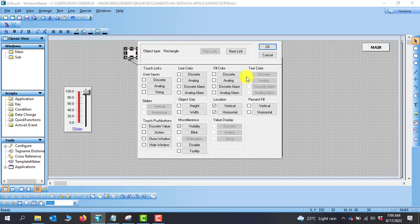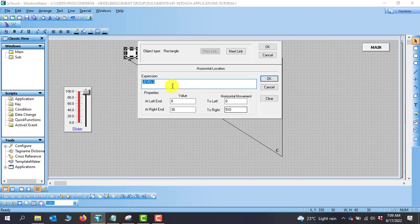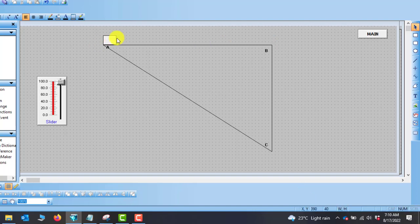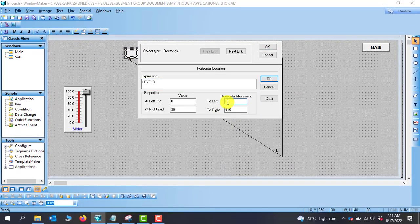We double-click the object to add properties. This is going to be our horizontal movement from A to B. I click on the horizontal property — the level is still picked from the level 3 slider. For the slider values, we move from zero to 30. For the distance, we measure: at the start it's 350, at the end it's 860, so 860 minus 350 gives us 510. The left is zero and the right is 510.